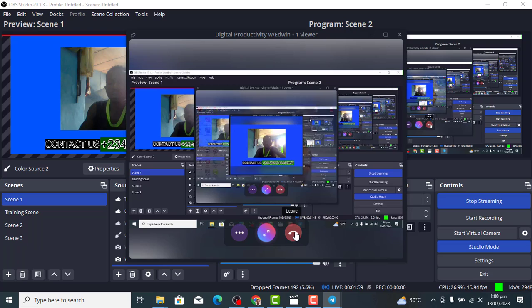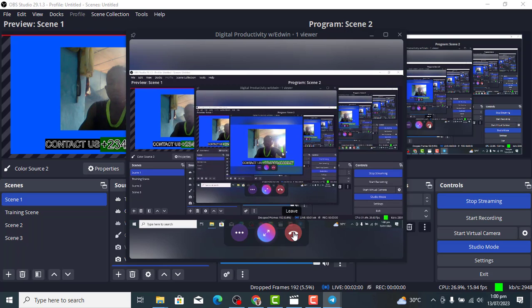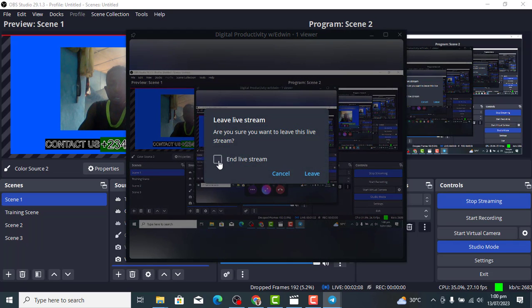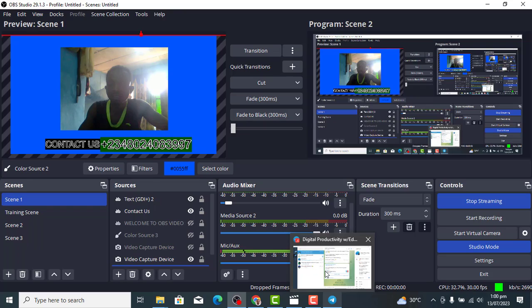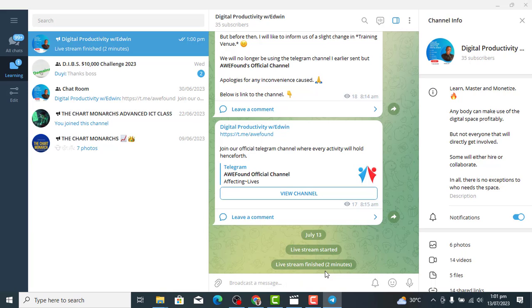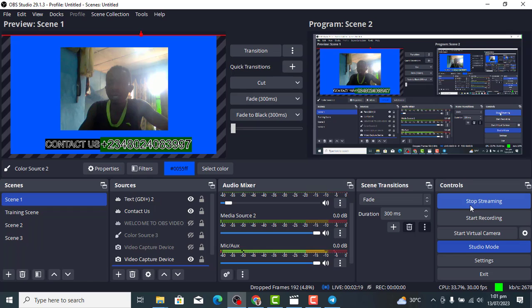So if you are done with your live stream, you click on this icon to stop the live on Telegram. That's how you stop it. Then go to OBS and click Stop Streaming as well.